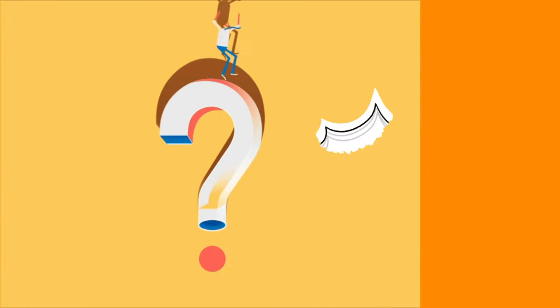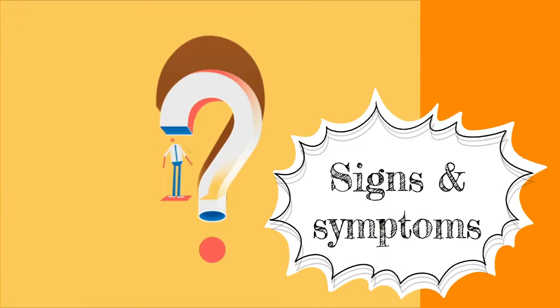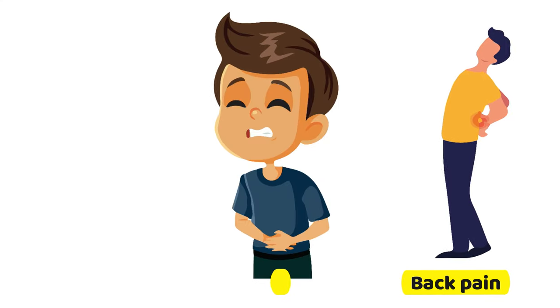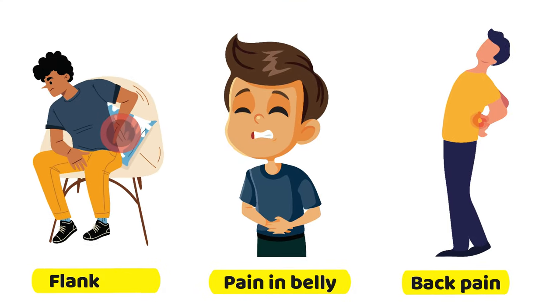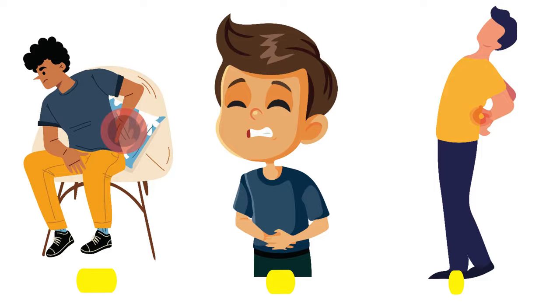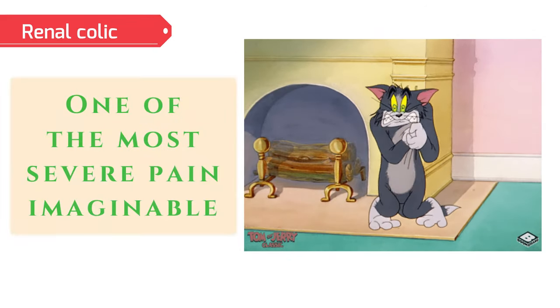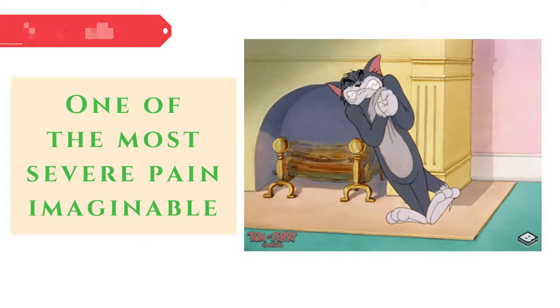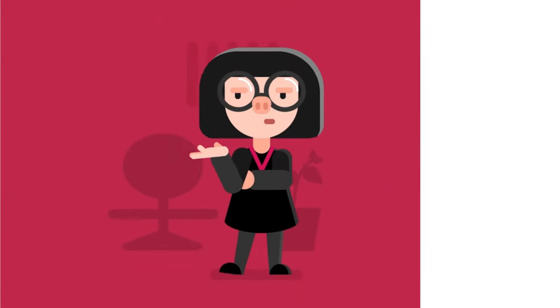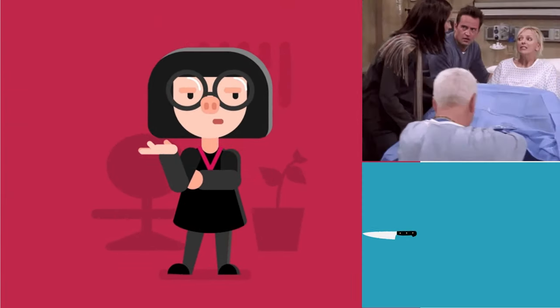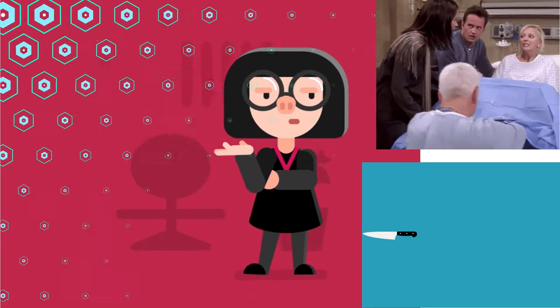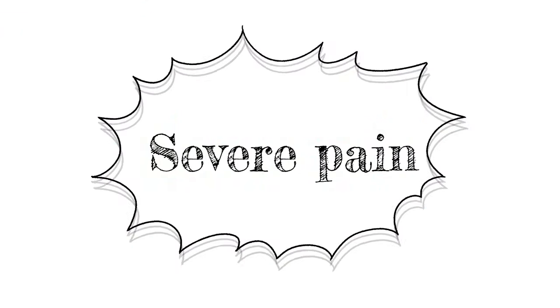So what are the symptoms of a kidney stone? First is pain in the back, belly, or side. Kidney stone pain, also known as renal colic, is one of the most severe types of pain imaginable. Some people have compared it to childbirth or getting stabbed with a knife.